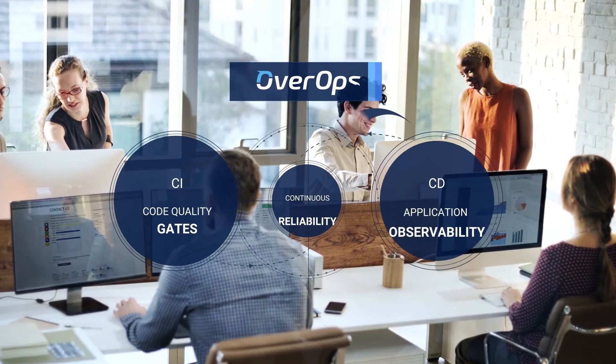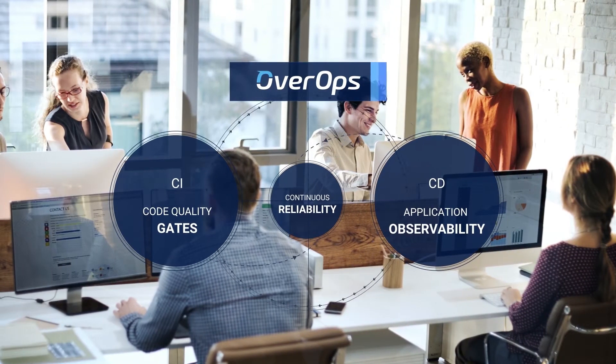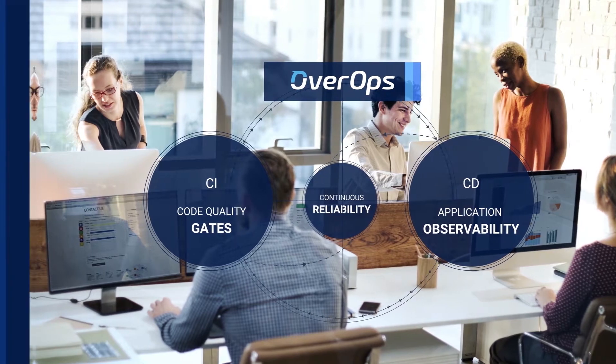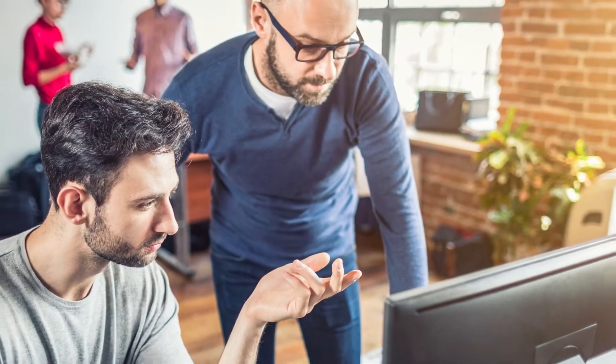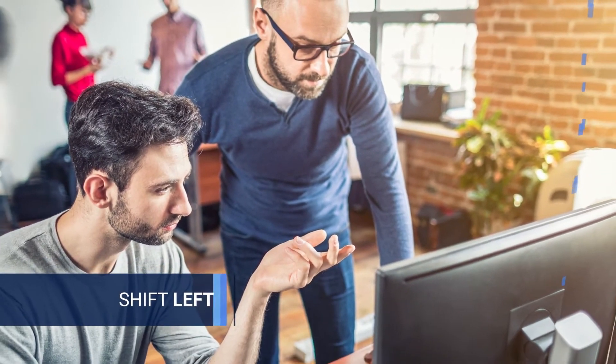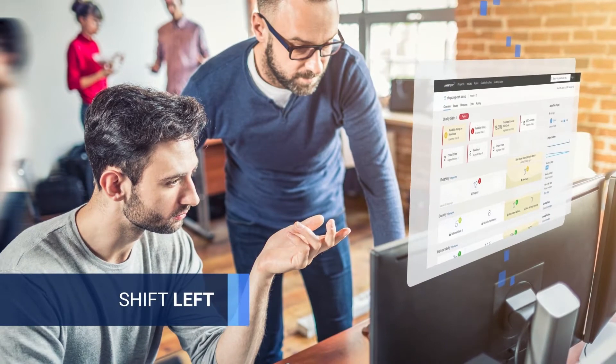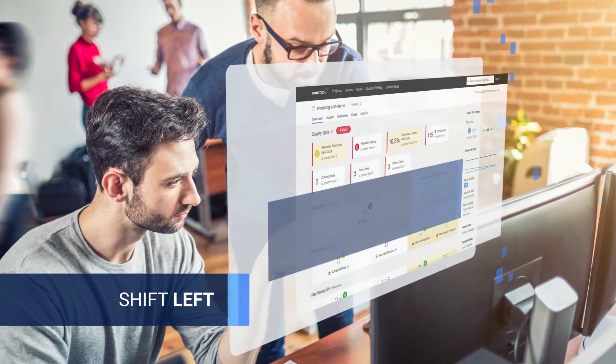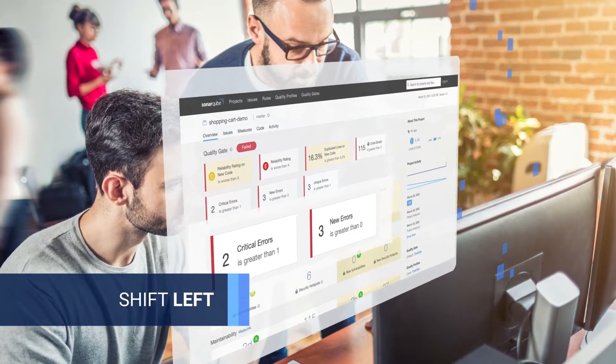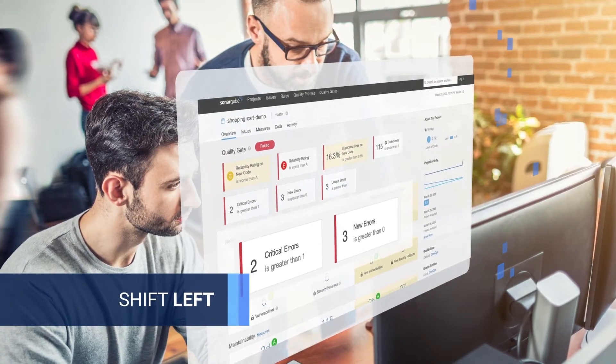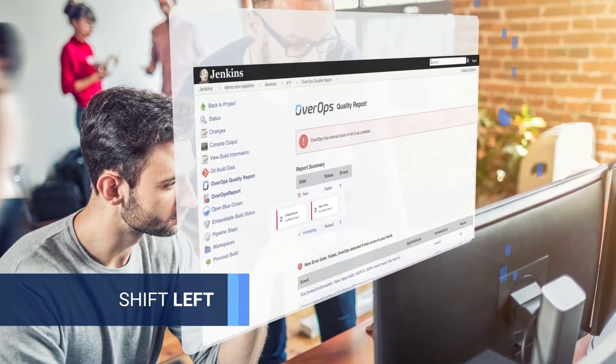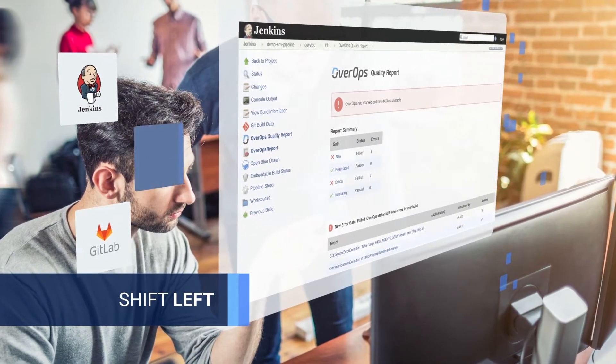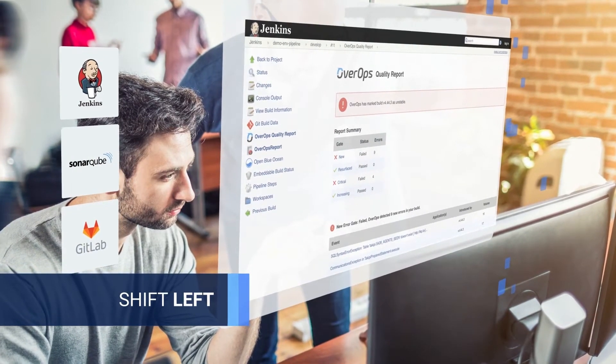OverOps seamlessly integrates with your CI-CD pipeline, enabling a shift-left use case, using quality gates to block a release when new and most critical errors are identified, enhancing solutions like Jenkins, GitLab, SonarCube, and others.